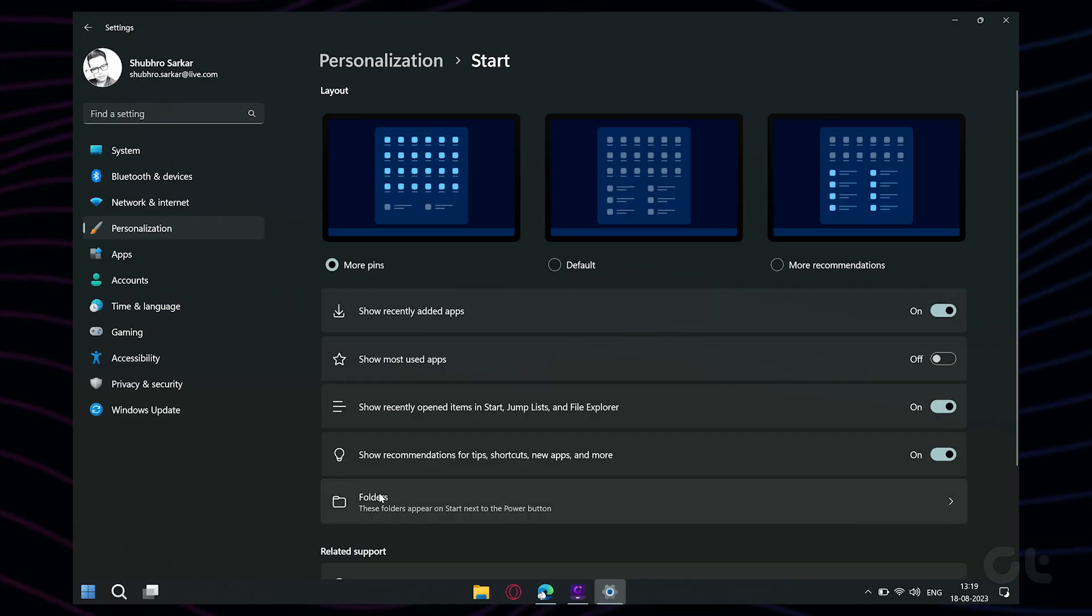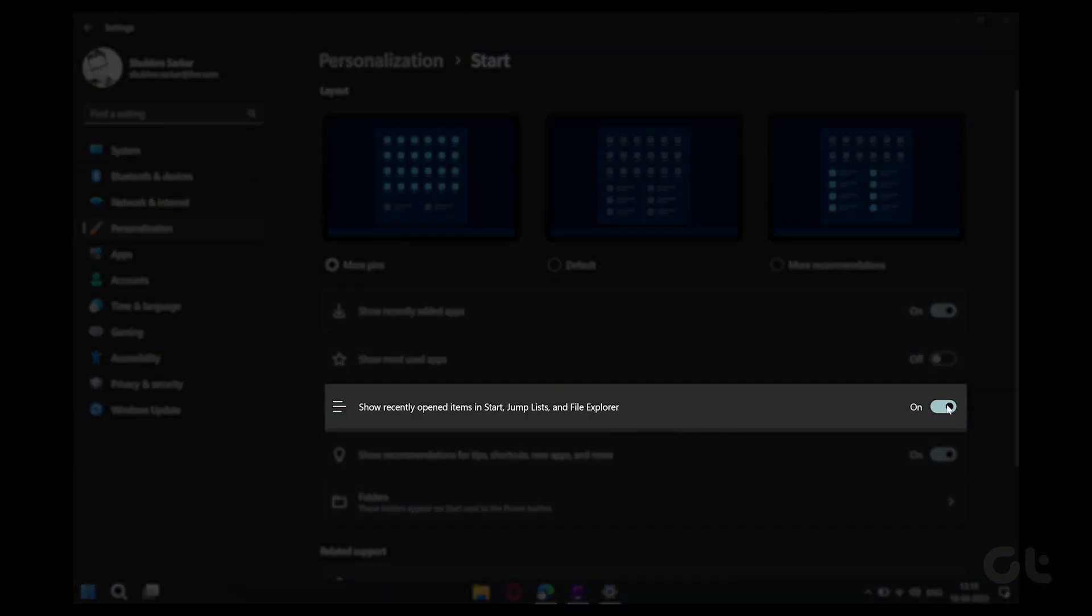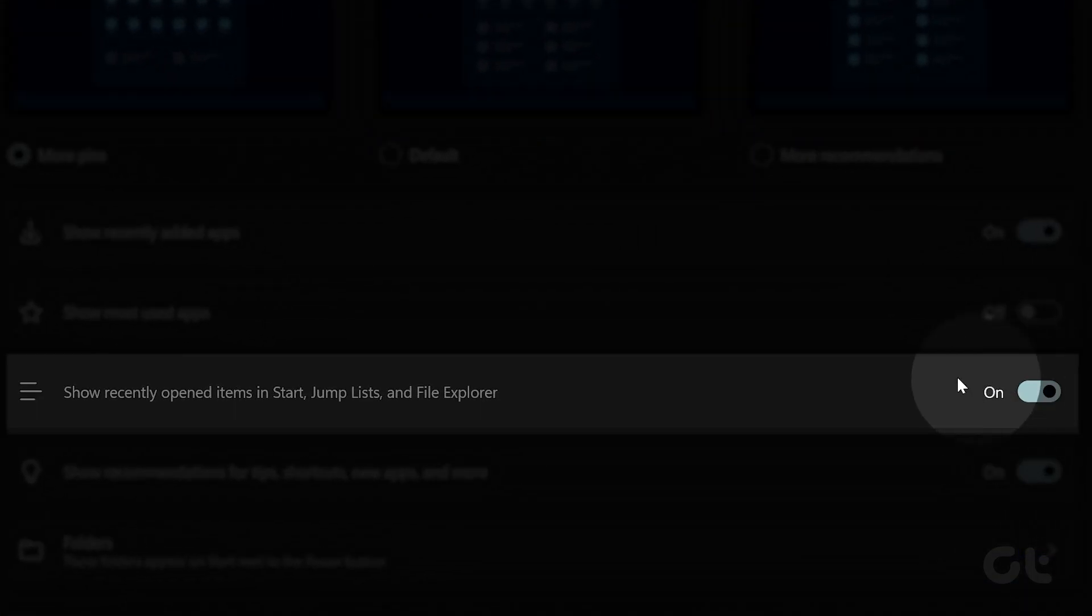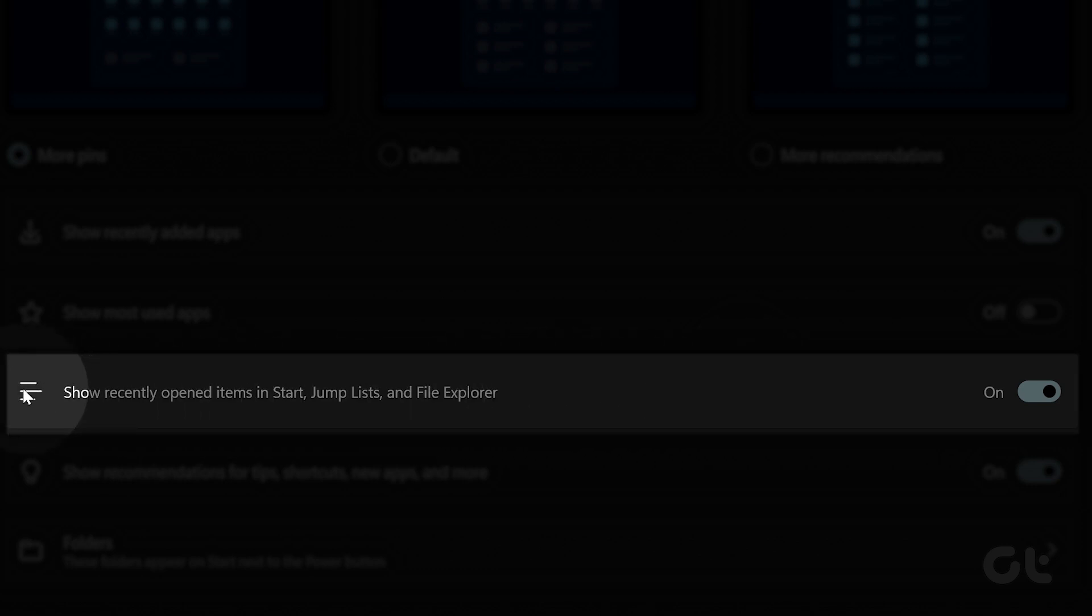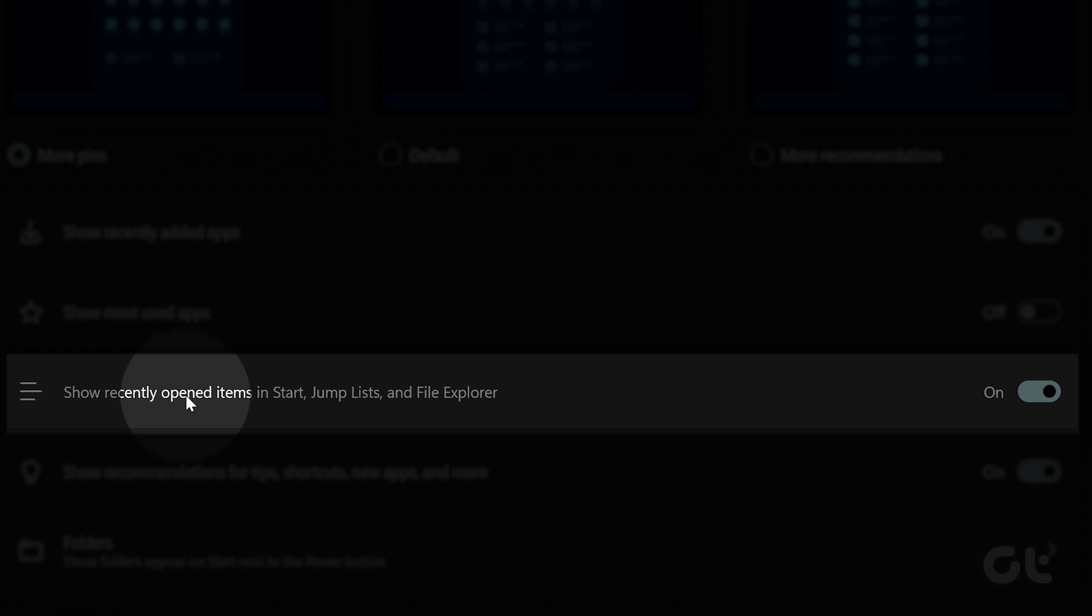Now enable the toggle next to Show Recently Opened Items in Start, Jump List, and File Explorer. After this, all your recent files should appear in Quick Access.